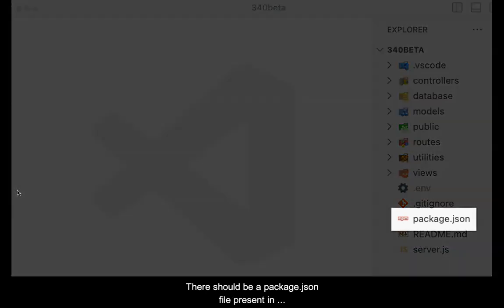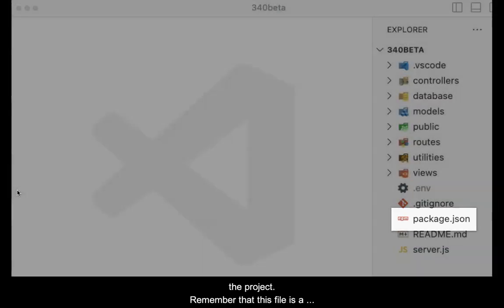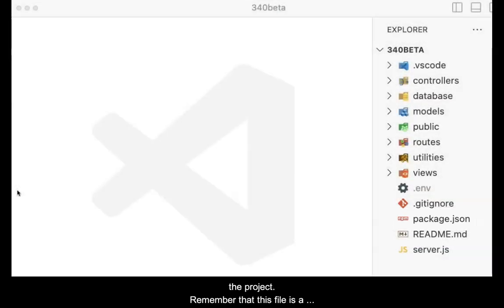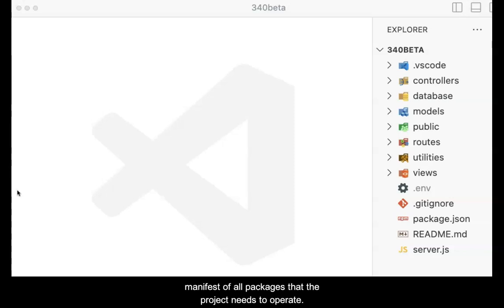There should already be a package.json file present in the project. Remember that this file is a manifest of all packages that the project needs to operate.